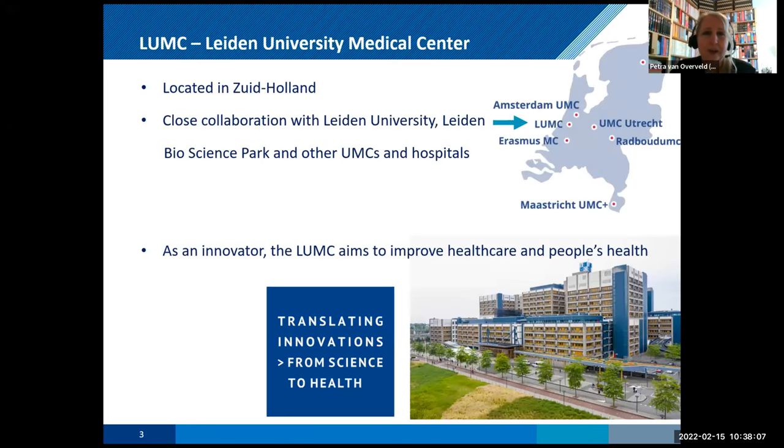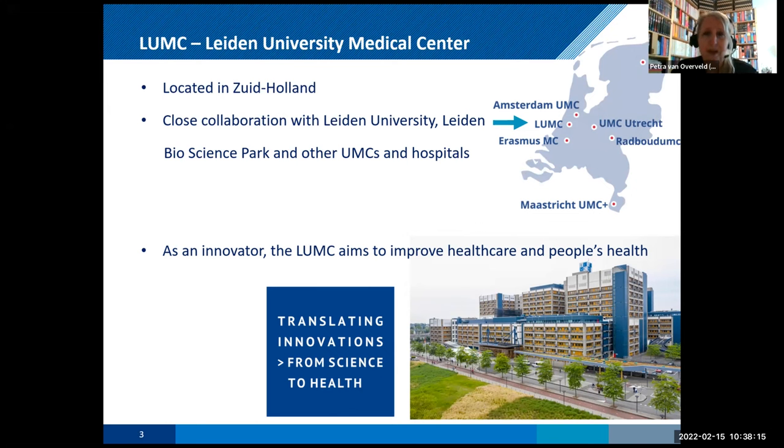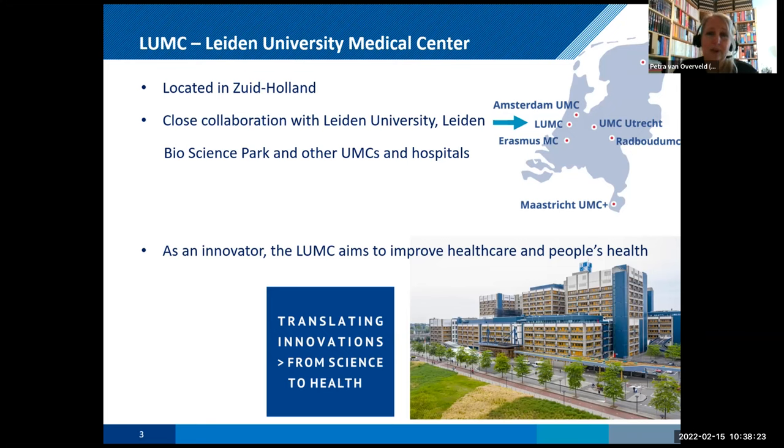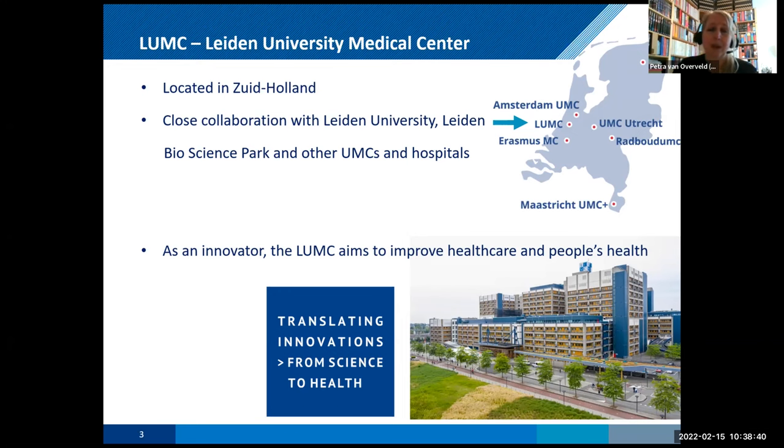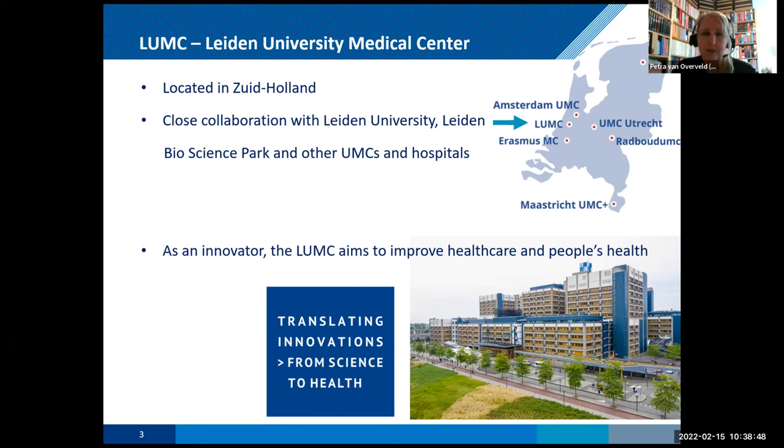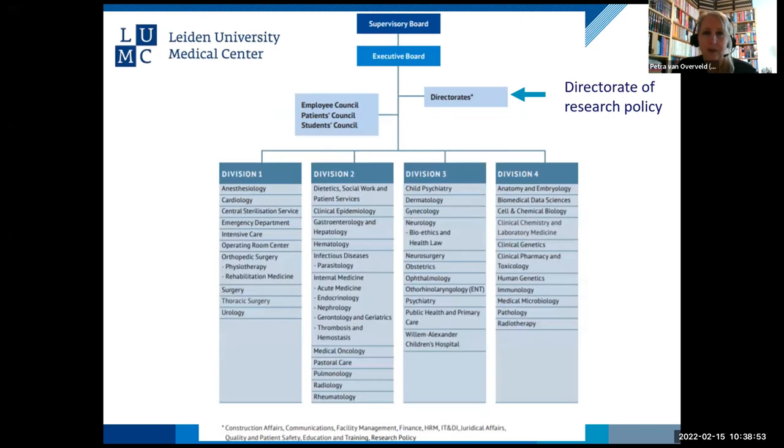So where is the LUMC located? It's a university medical center located in South Holland. It's the province. You can see it over here. We have seven university medical centers within the Netherlands. And in Leiden, we have a close collaboration with the university, with the Bioscience Park, which is the largest bioscience park in the Netherlands, with a lot of companies on life science, health and medical issues, like also the Janssen vaccine is produced at our bioscience park. And we work together with the other UMCs in the hospitals within the Netherlands. The LUMC aims to improve healthcare and people's health from science to health.